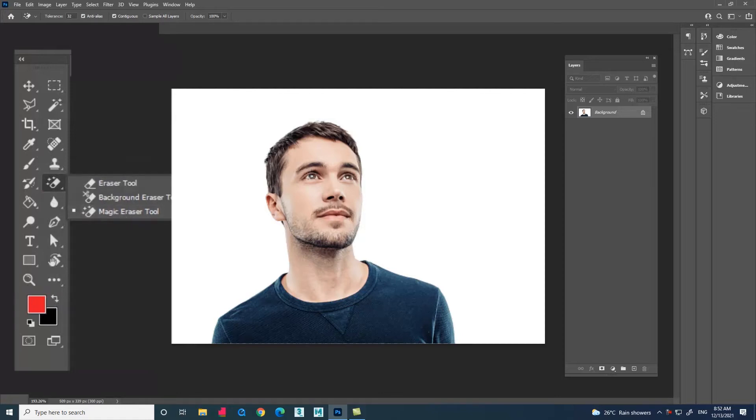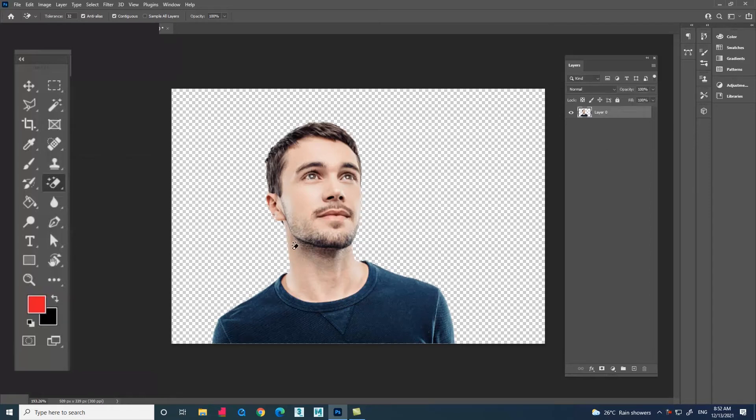Using the magic eraser tool we can remove the solid color background from the image. Now just click on the background which you have to remove. You can see that the background got removed.